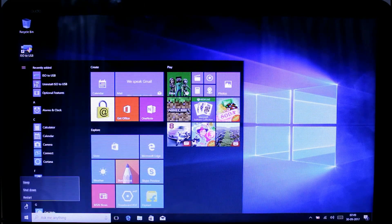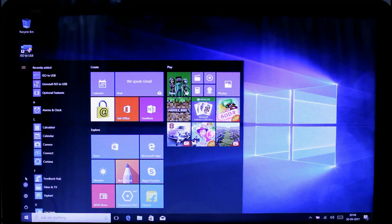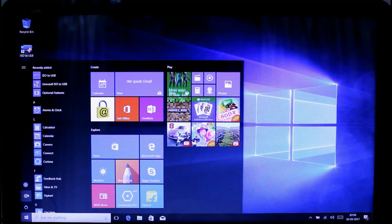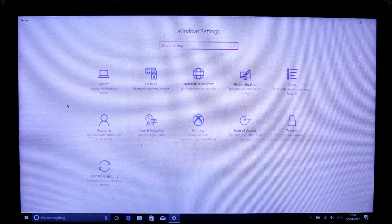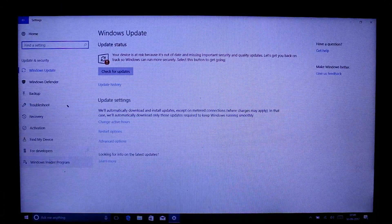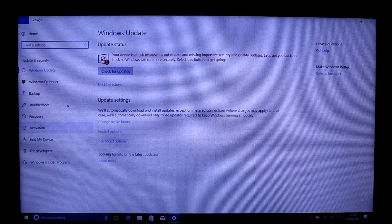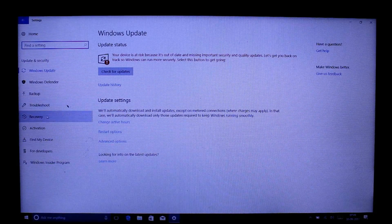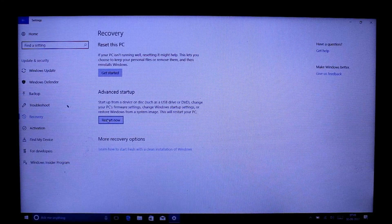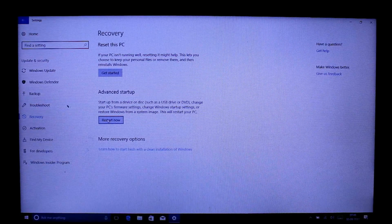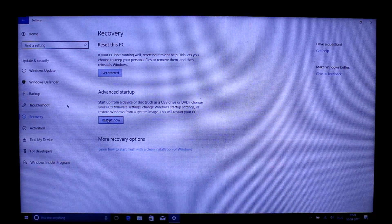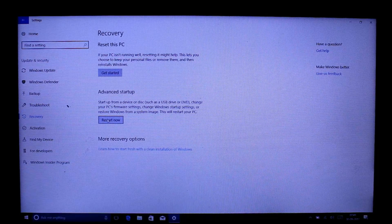Now we need to configure Windows in a way that it boots from SSD. Go to start menu, then settings, go to update and security. You can see there is a button for recovery. Then go to restart now under advanced startup.